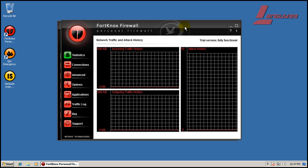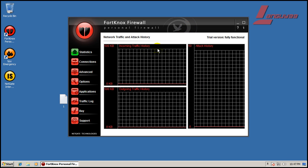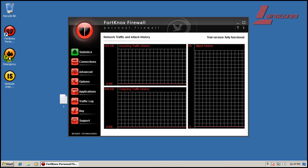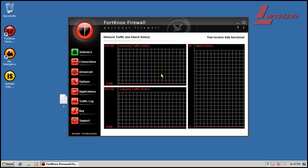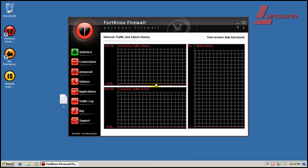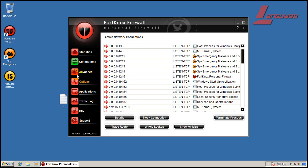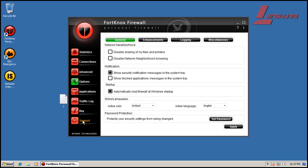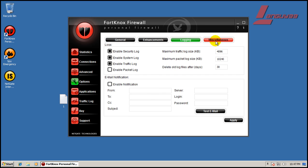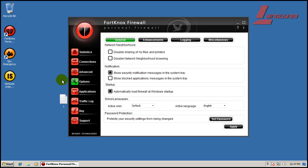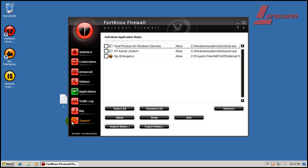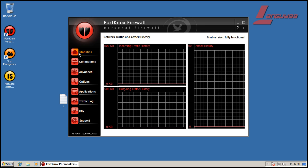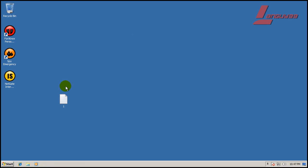The interesting thing about the firewall here is it didn't even let its own programs out to get updates until it asked me, which was kind of interesting. We've got some connections, rules, advanced settings, enhancements, logging, various different settings here, applications, traffic log, all that fun stuff. But like I said, I'm going to leave everything as stock.